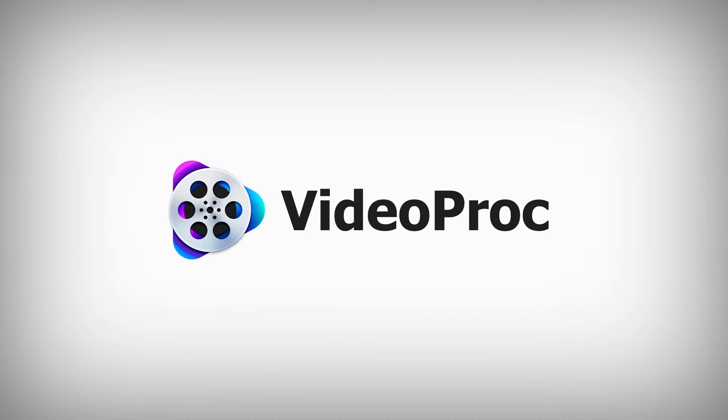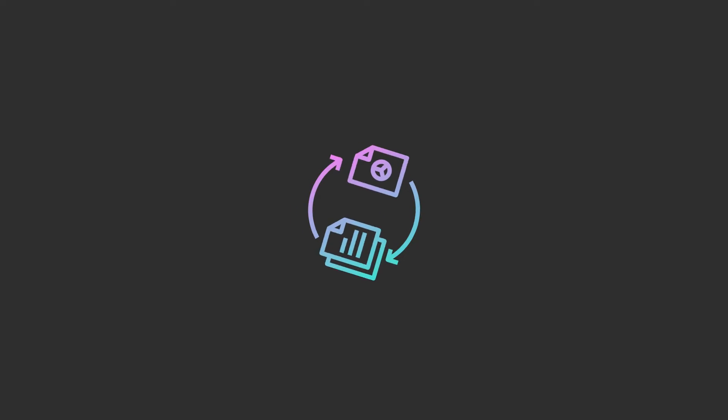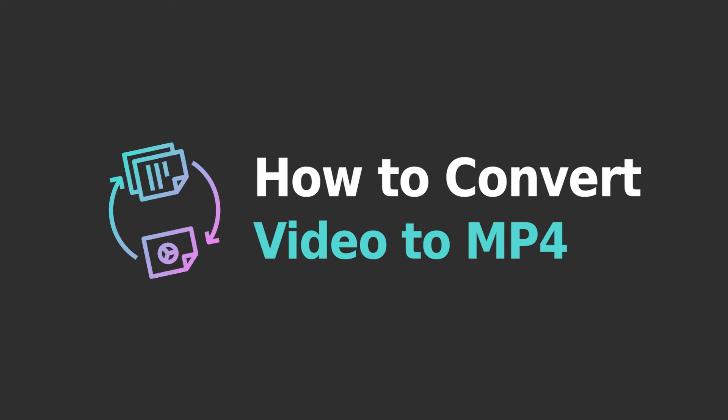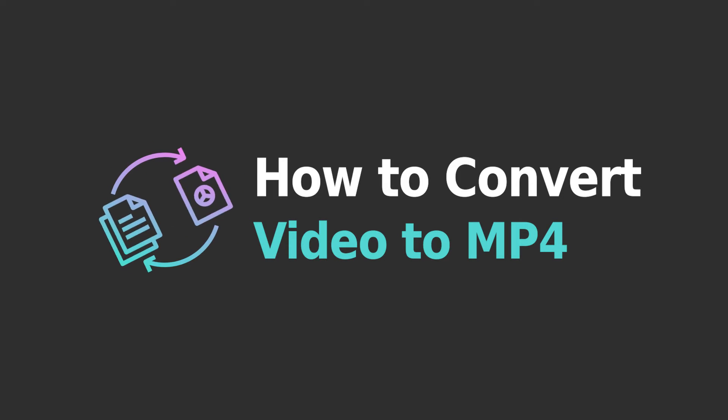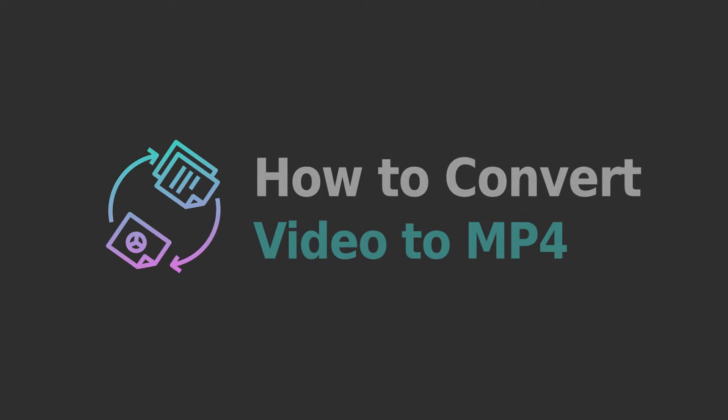Hey guys, this is Abigail from videoproc.com. In this video, you will learn how to convert any video to MP4 with high video quality.